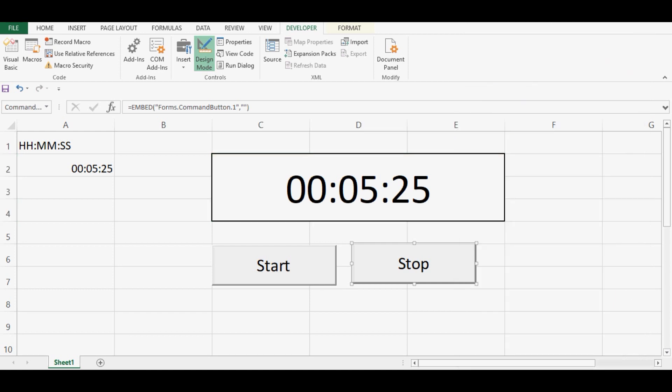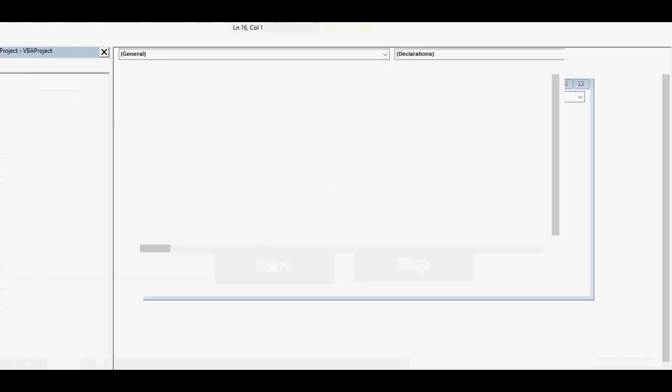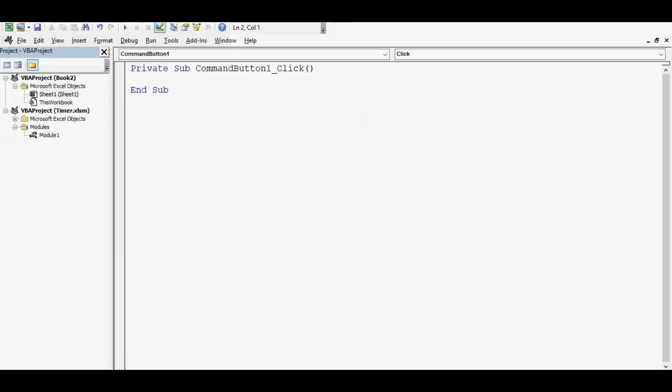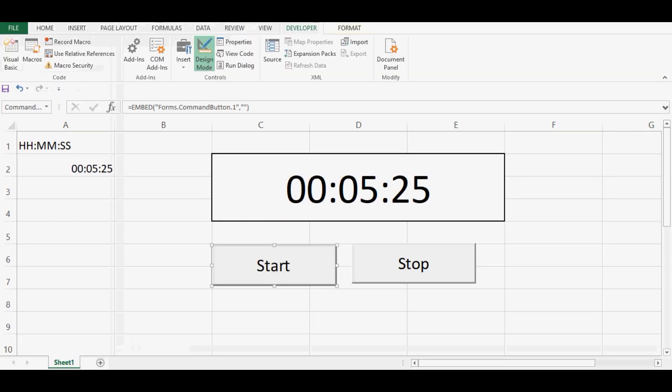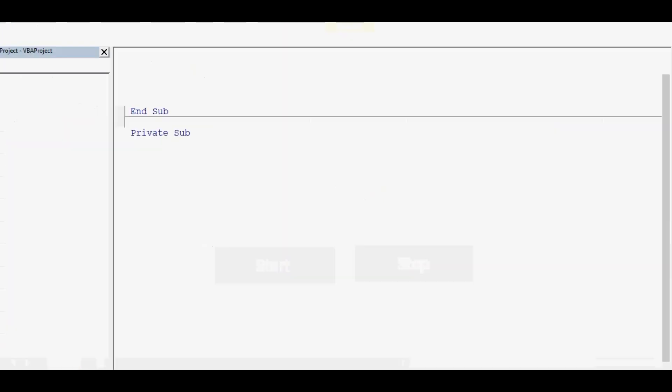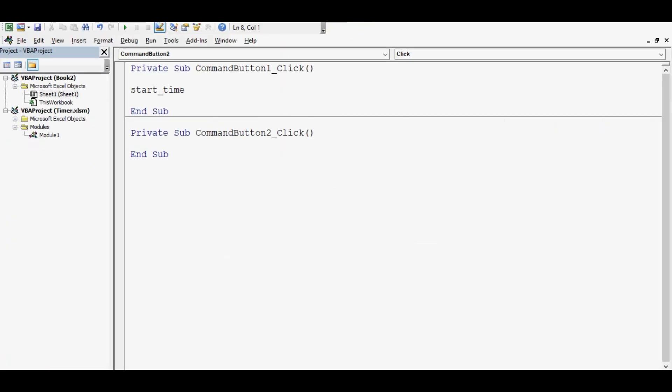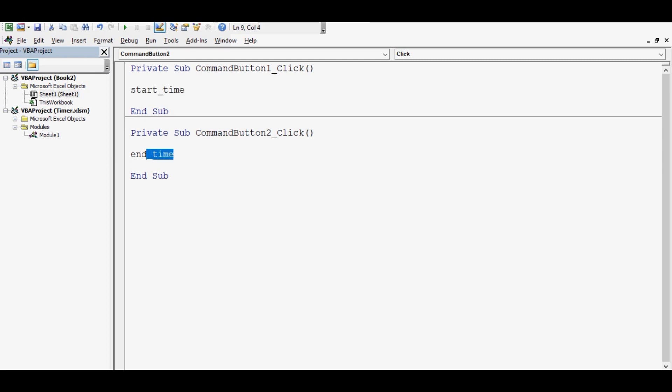Now I will double click on this first command button. So we can write any code on this command button. So what I am writing here, I am writing one name, that is start underscore time. Later we will create the function with same name, and this is we can say we are calling that function. Then on second command button also we will double click, and let me write end underscore time. So first command button will call start time, second command button will call function name end time. Now I will create these two functions.